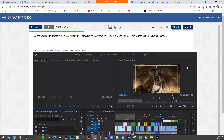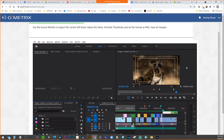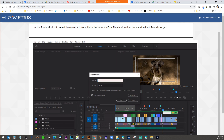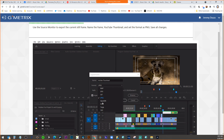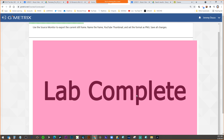Task three of six: use the source monitor to export the current still frame, name it 'YouTube Thumbnail,' and set the format as PNG. We're looking for the camera icon in the program monitor. They say source monitor but really the program monitor is what's visible here. Name it 'YouTube Thumbnail,' set format to PNG. That would make a picture of just that frame.